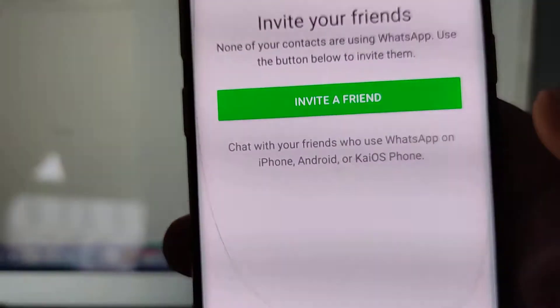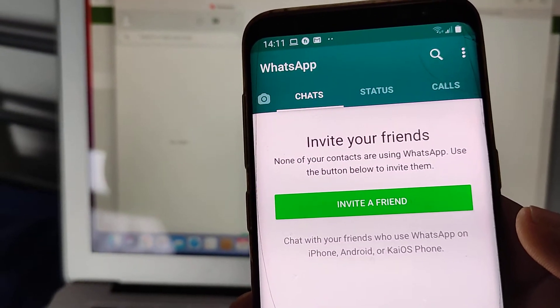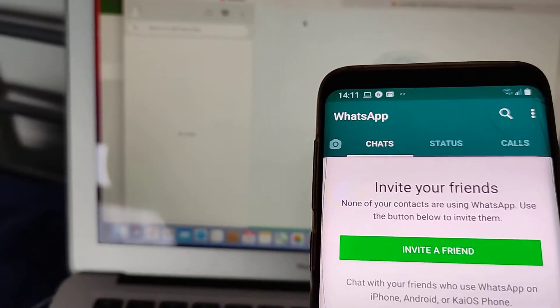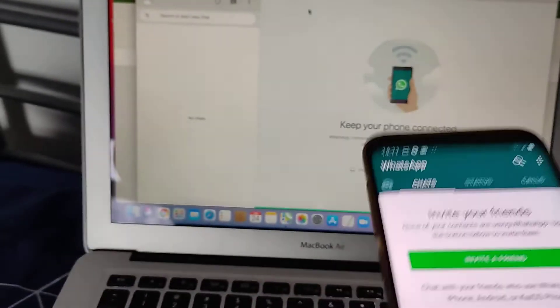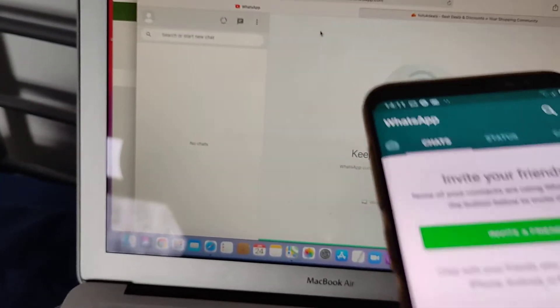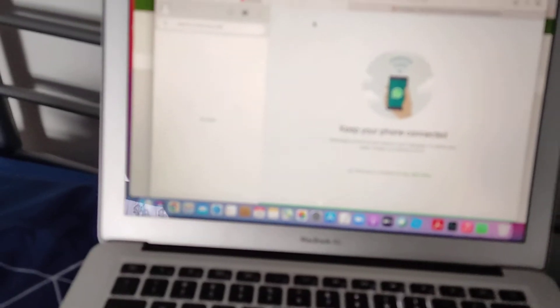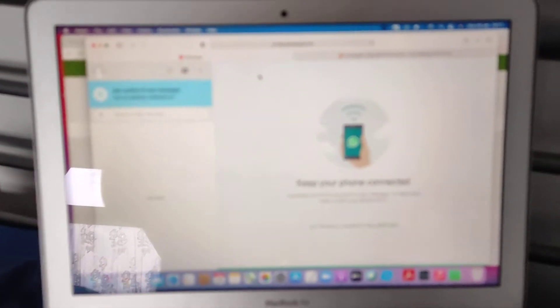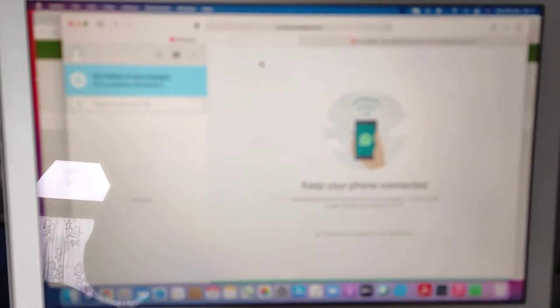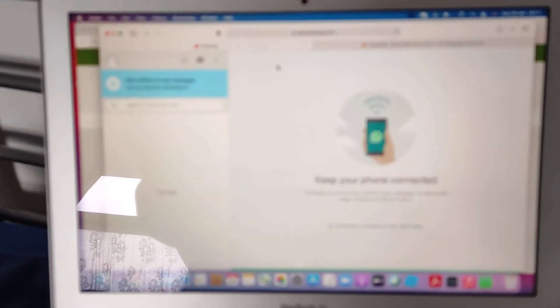Yeah, so that's it. Now this WhatsApp I can access on my MacBook or PC via using this simple tutorial.